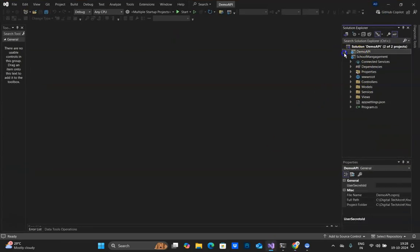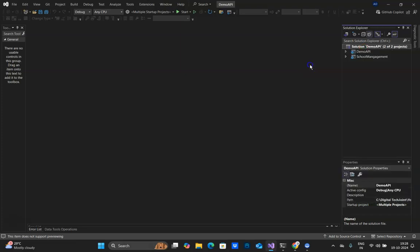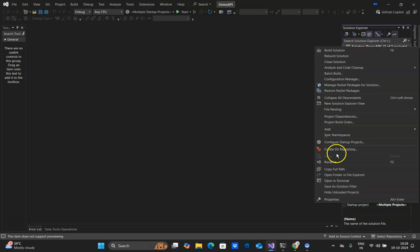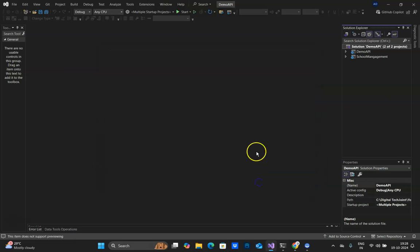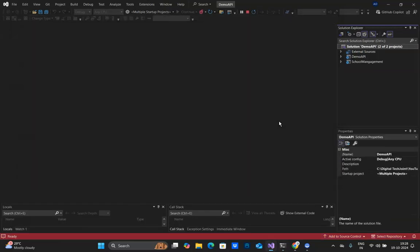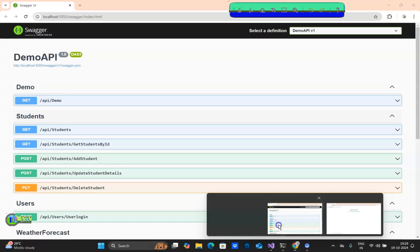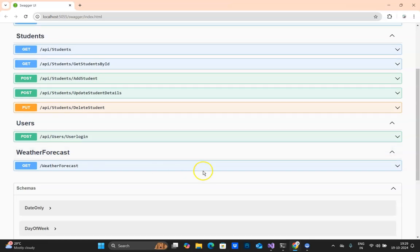Let's go ahead and run our project. This is a project we already created in the five-part series. I'll ensure that both the Demo API and School Management projects are set as startup. This is my API endpoints in the Swagger — we had created a login, token creation, and pass the token for authenticating the user.